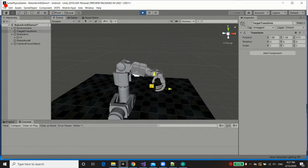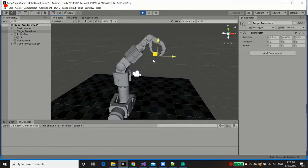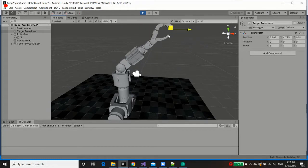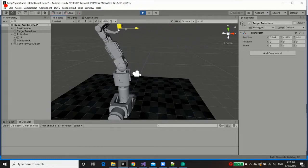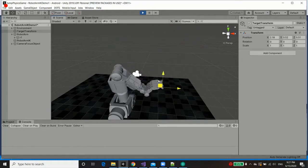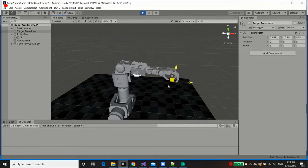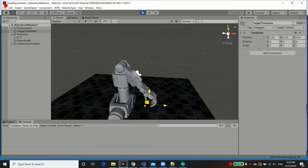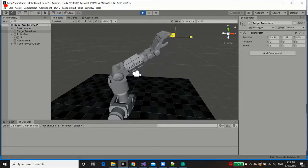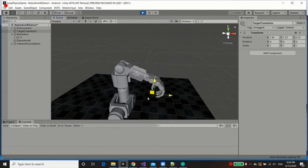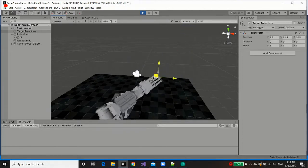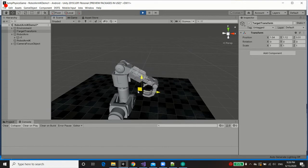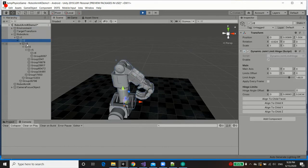Alright, so as you can see, we move around our target transform, and then the inverse kinematics is in operation, and it adheres to joint limits essentially. Now what we can do, is we can change some of these limits. Let's change them live.